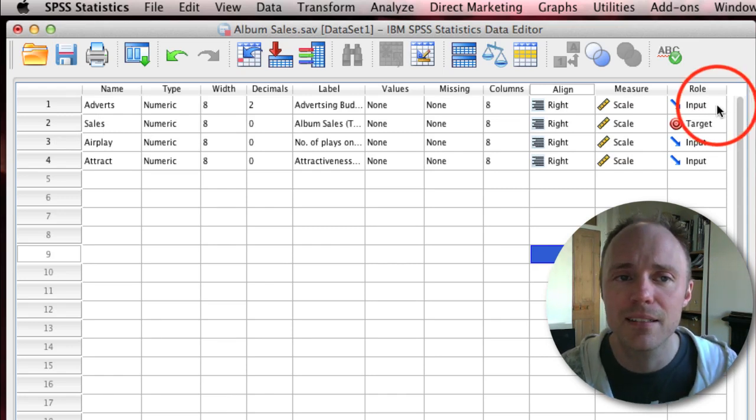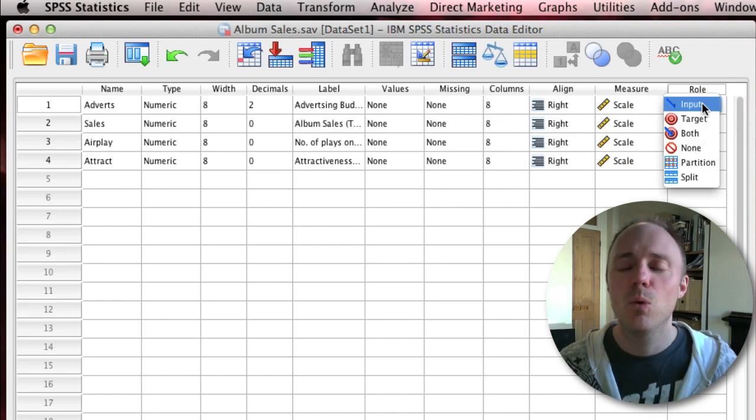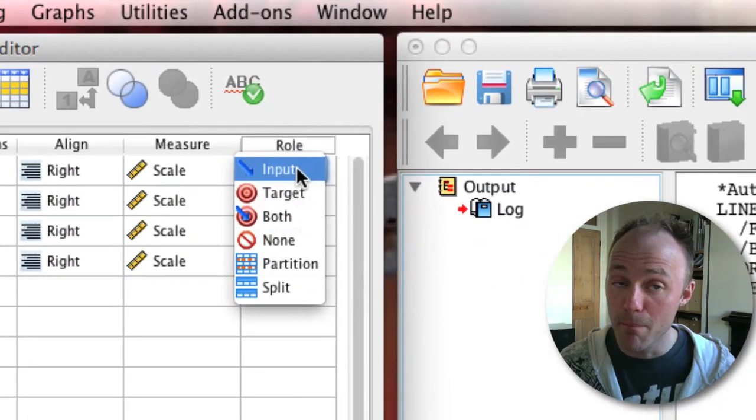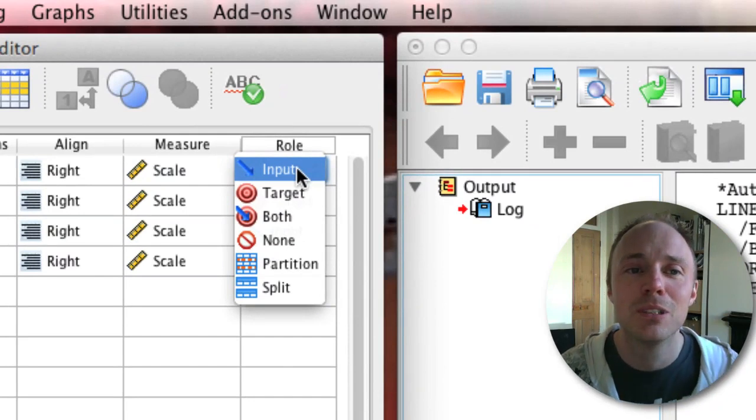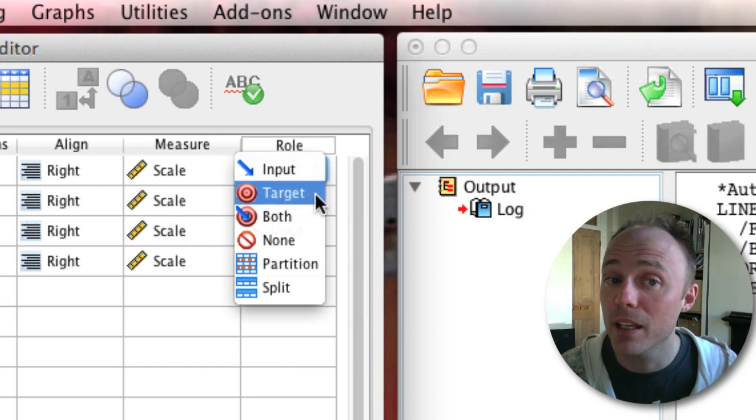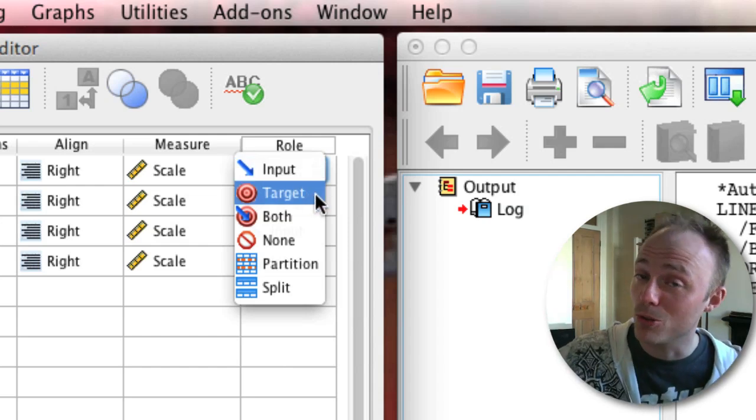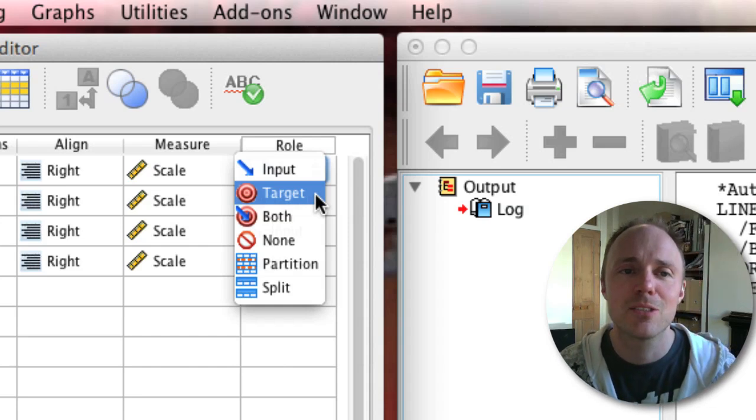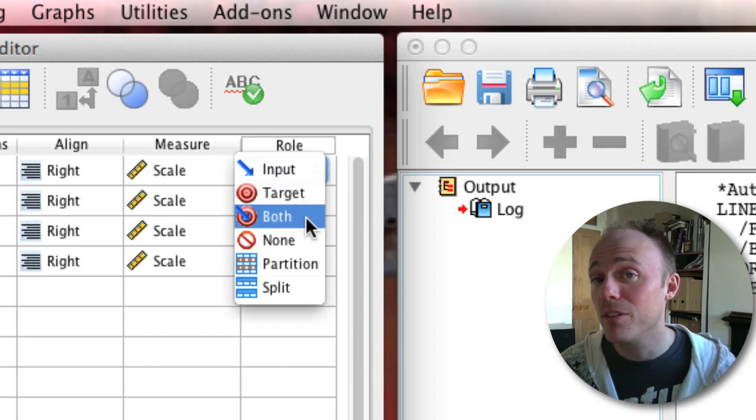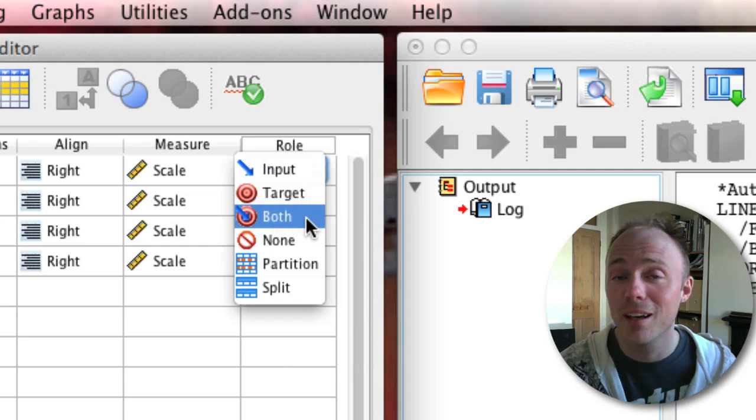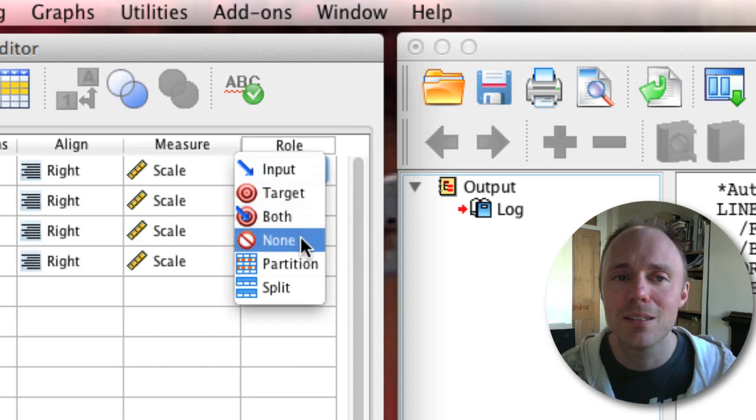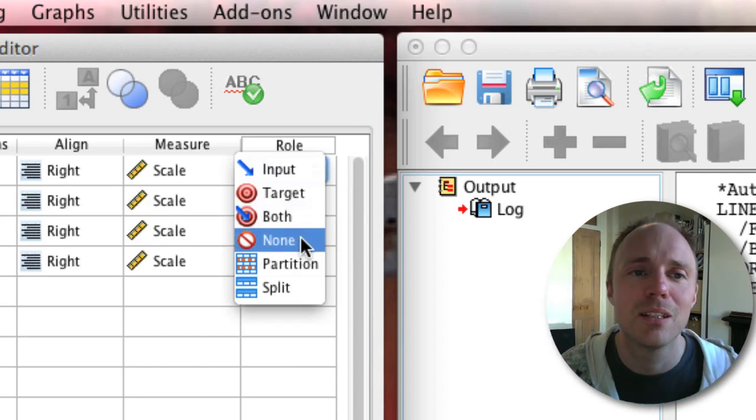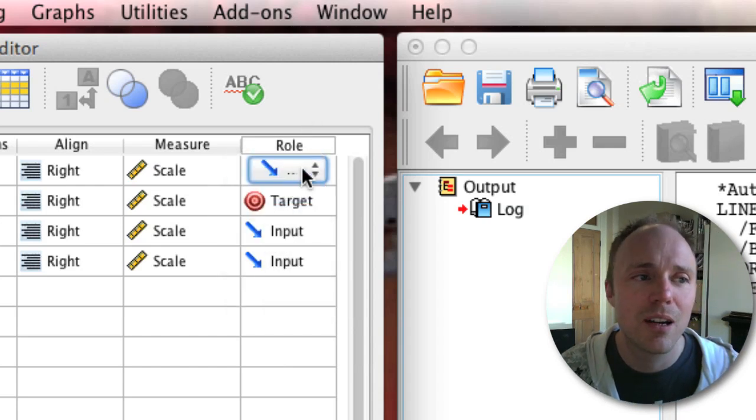Our advertising budget variable I've set as an input, which gets this little blue arrow. That means I'm setting it as a predictor, but SPSS calls it an input rather than a predictor. Whereas you have things called targets, which is something you're trying to predict - it's an outcome but SPSS calls it a target. You can set a variable to be both, or set it to be none as well.